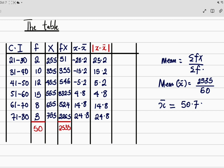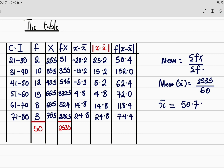The next thing is to get f times the absolute deviation. We multiply f by |x minus x̄| for each row. The first entry is 2 times 25.2, which gives 50.4. Then 10 times 15.2 gives 152. Then 12 times 5.2 gives 62.4. Use your calculator to get the rest of the values, which are displayed on the screen.